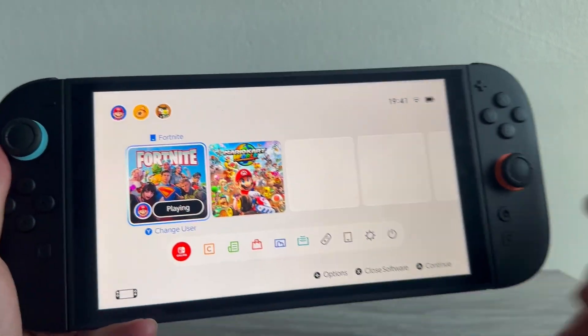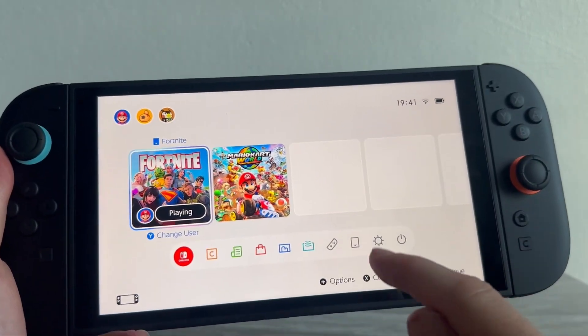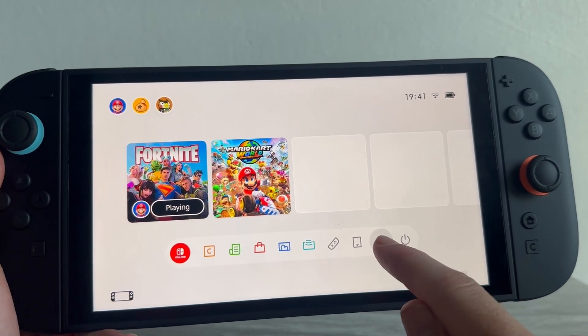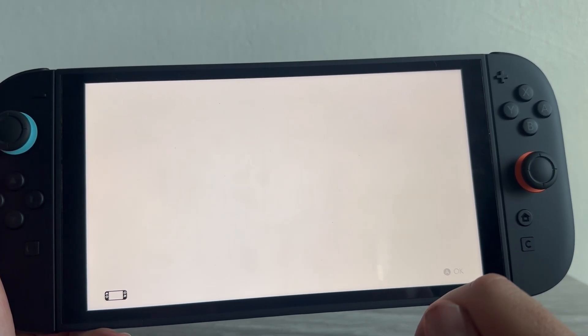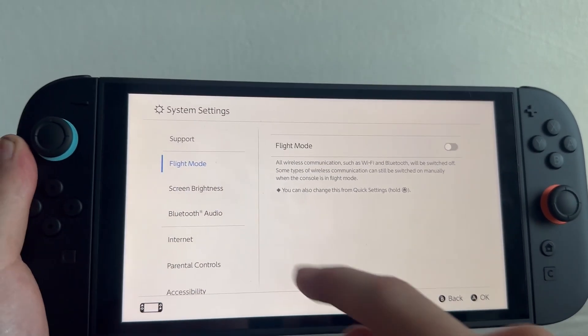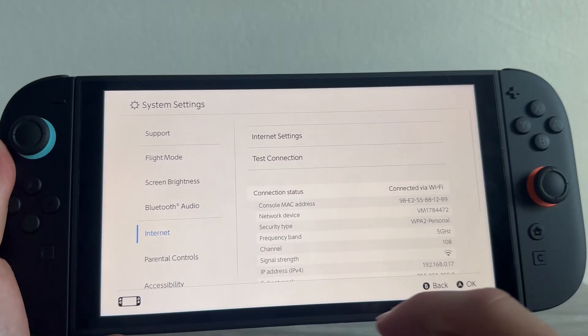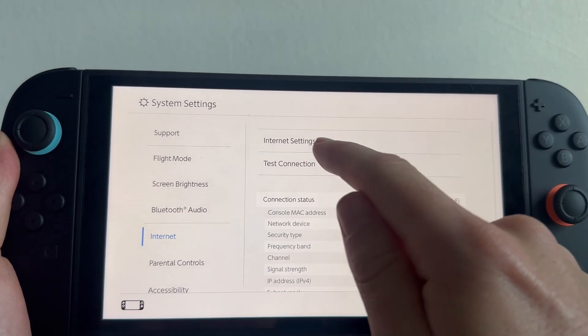First, just head over to your home screen and then we're going to click on System Settings in the bottom navigation. From the left hand side, scroll down and click on Internet and then click on Internet Settings.